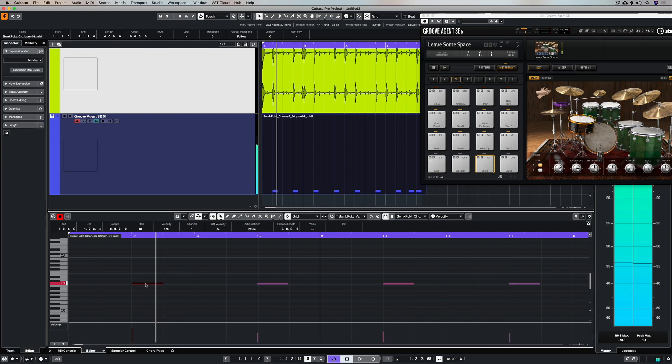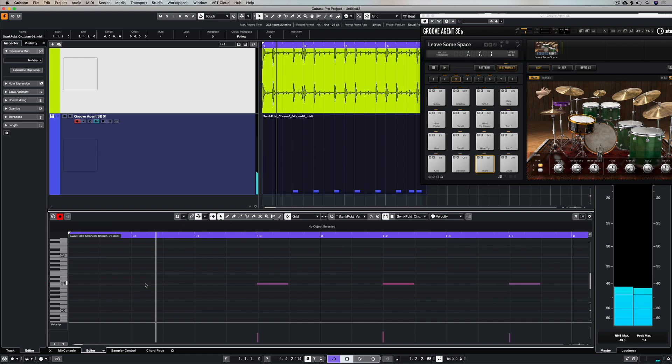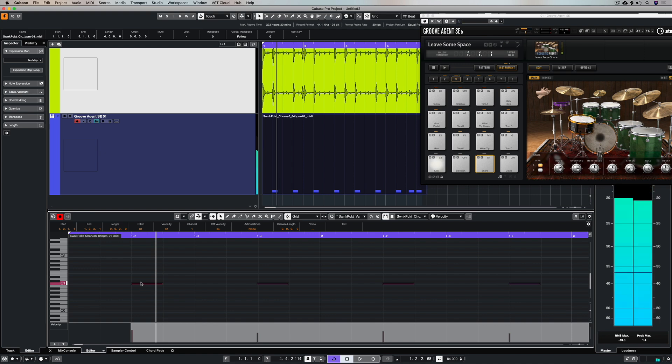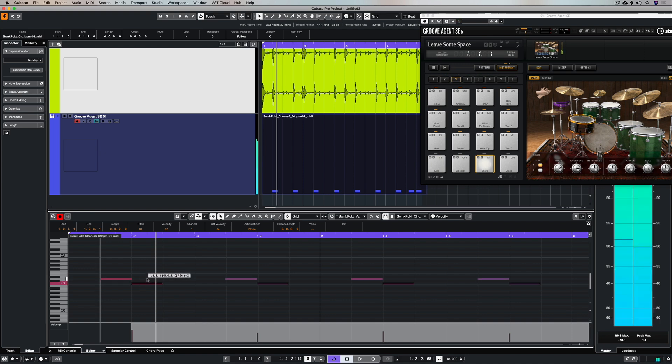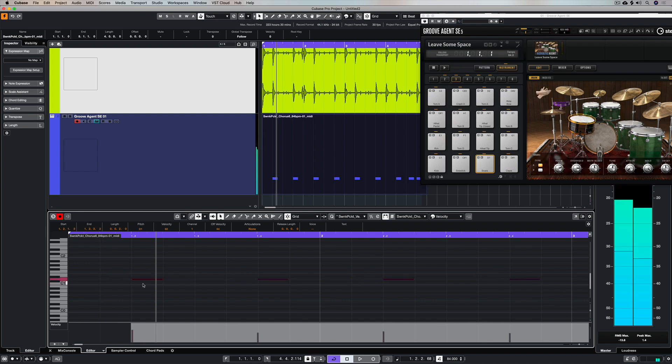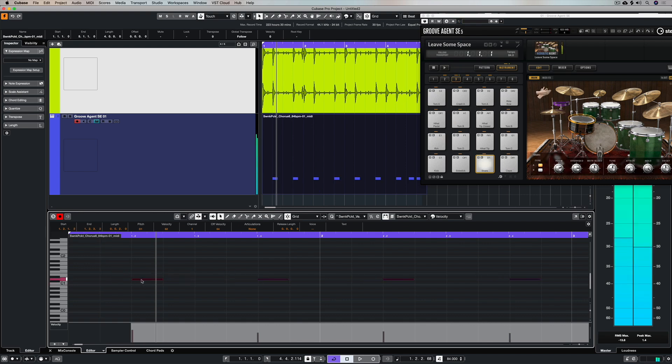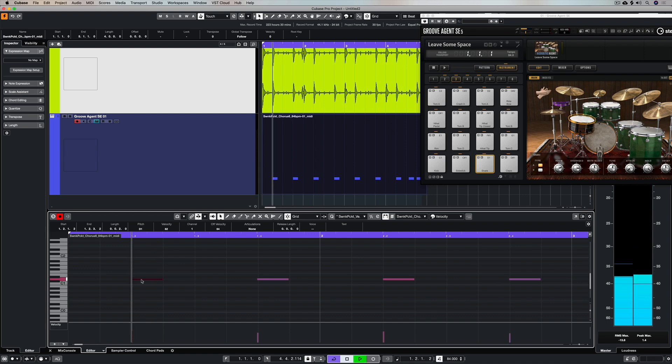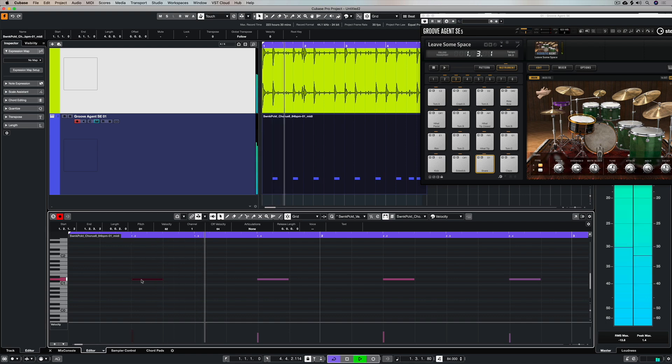Now I need to select all of these notes and drag them up to D1 so they're triggering a snare and not a kick drum. I've selected CTRL A and I'm just dragging them straight up into the snare slot, and now we've got a snare being triggered over the top of this acoustic groove.